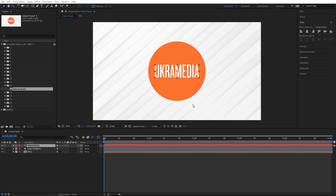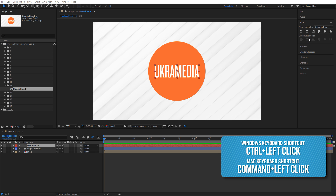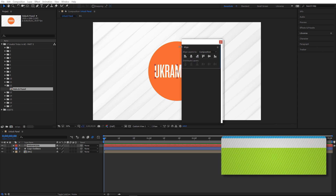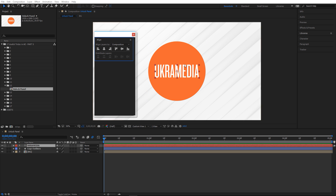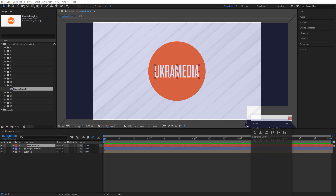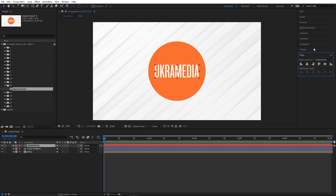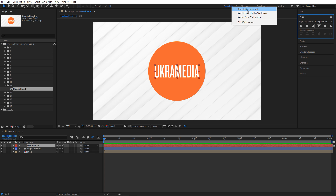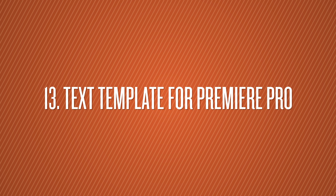Number twelve is unlock panel. To unlock any panel, hold down Ctrl on your keyboard and click and drag the panel you want to unlock. It's now unlocked and you can reposition it. Once done, click and drag it back to where you want. You can also click and select 'Reset to Saved Layout' to restore everything.